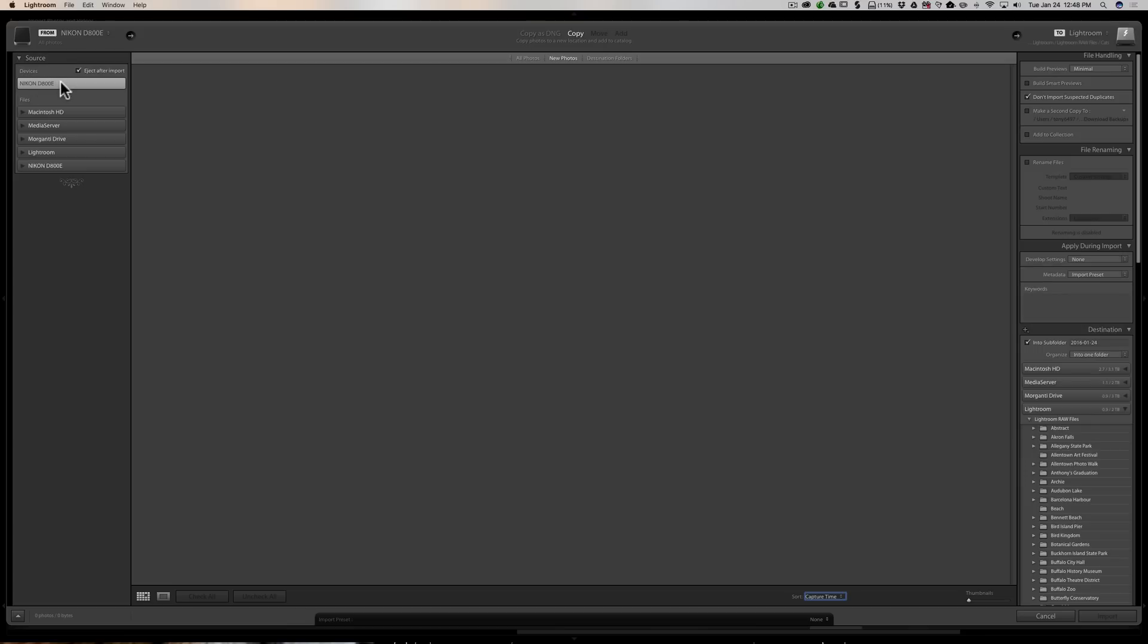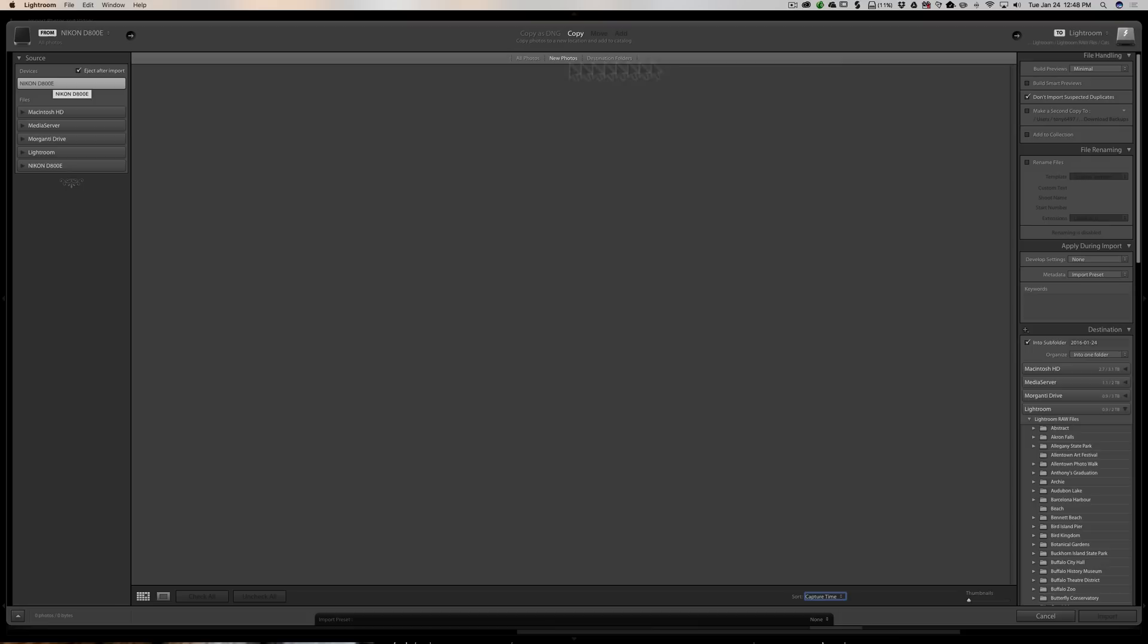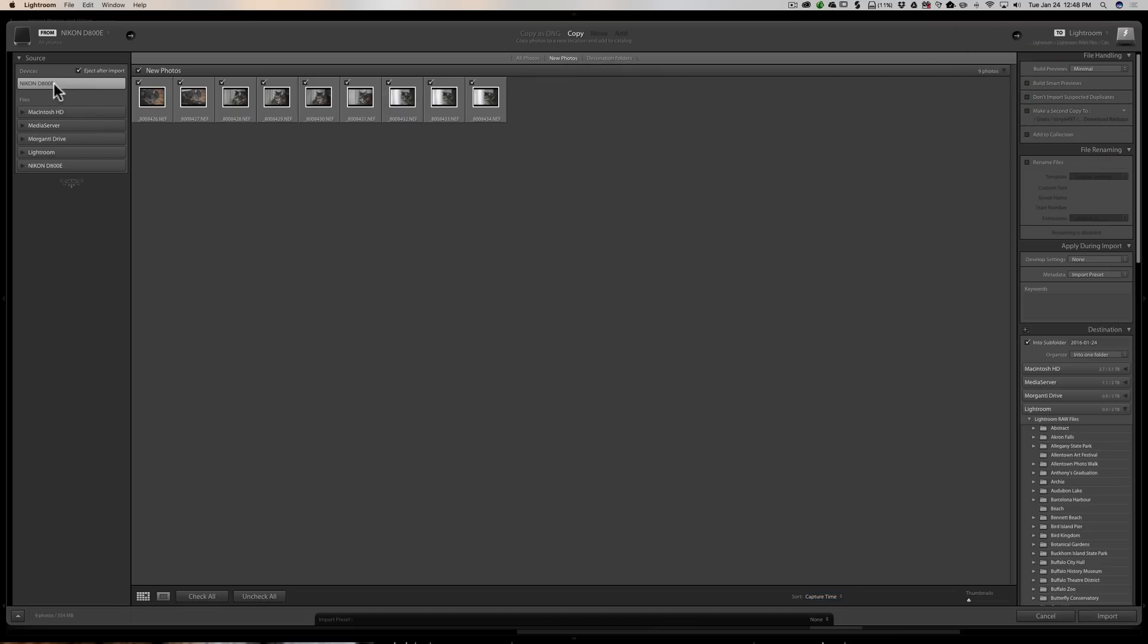If you had a camera plugged directly—if I had the Nikon D800E plugged directly into the computer—that would show just like it is now. So we're seeing that SD card, and that's by default, or at least Lightroom is thinking that's where I want to get the images from. So it's showing me that right away. As soon as I open this dialog, it's showing me the images. Now if for some reason the images are somewhere else, you could just search for them. We have our external hard drives here: Media Server, Morganti Drive, and Lightroom.